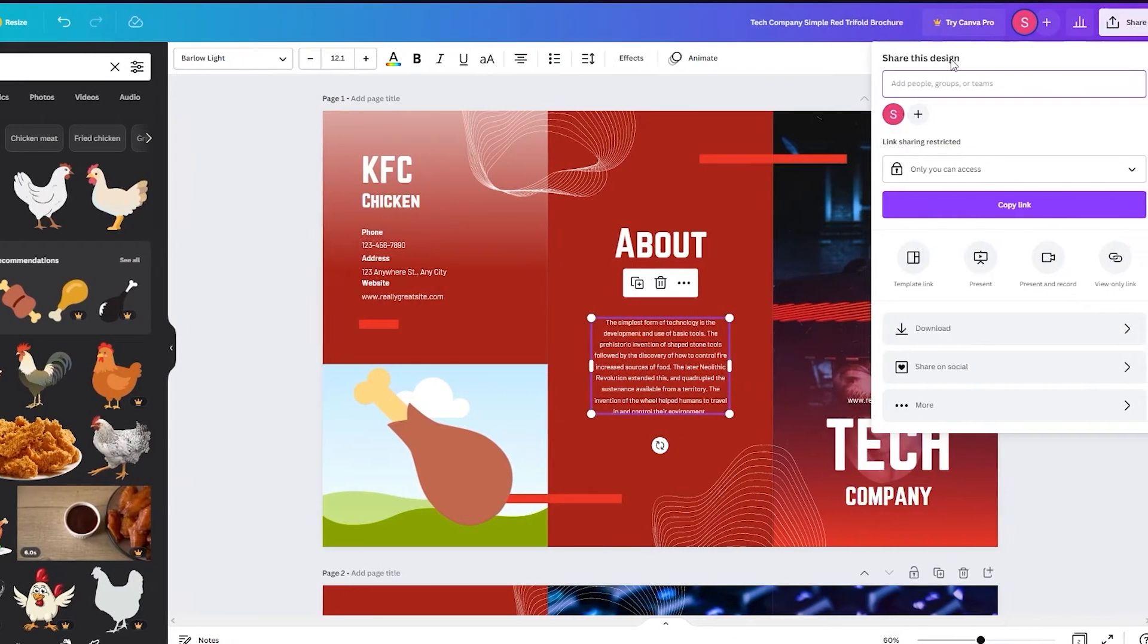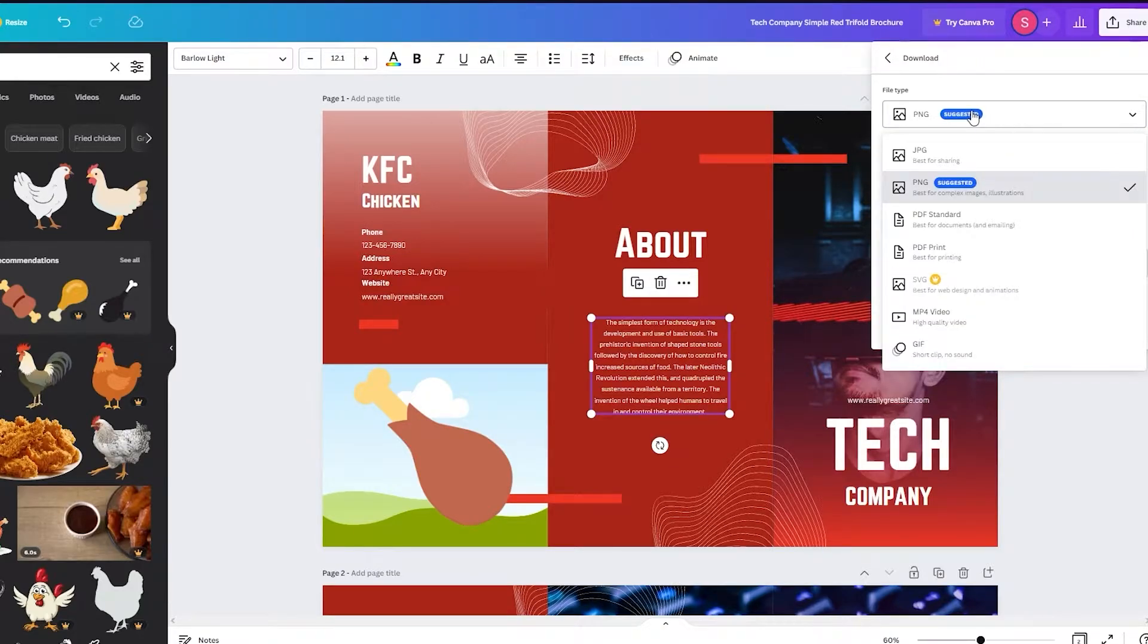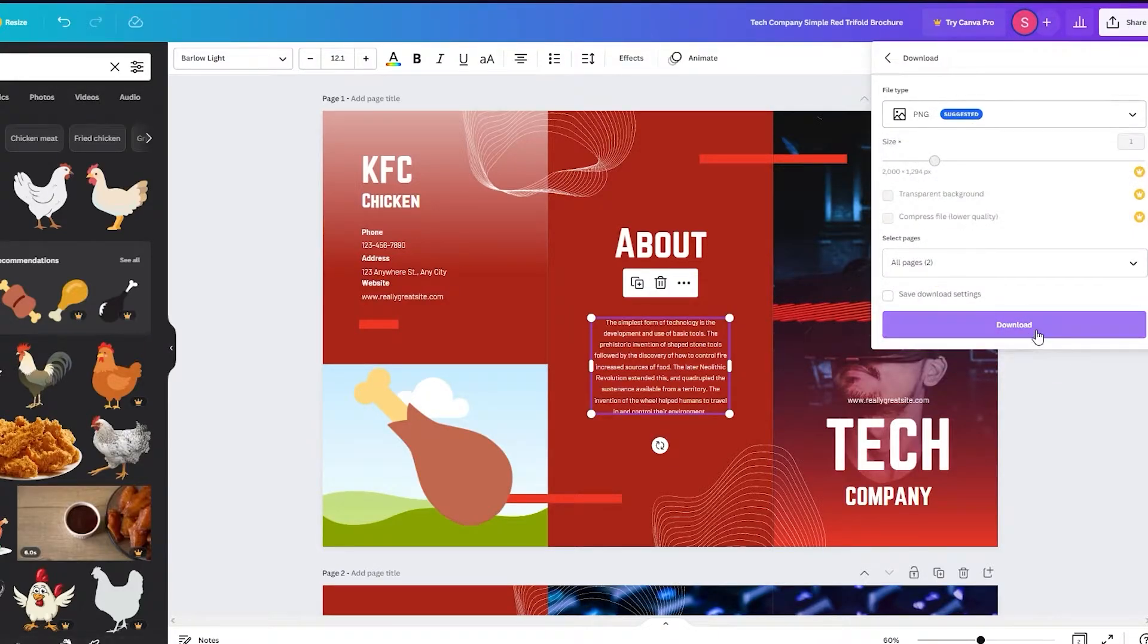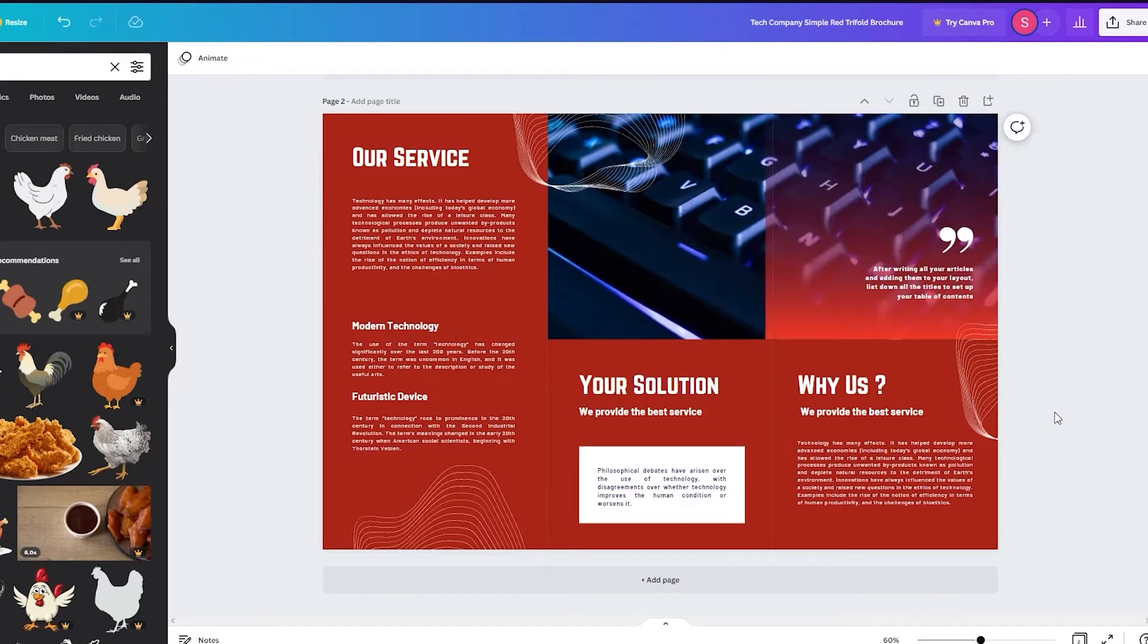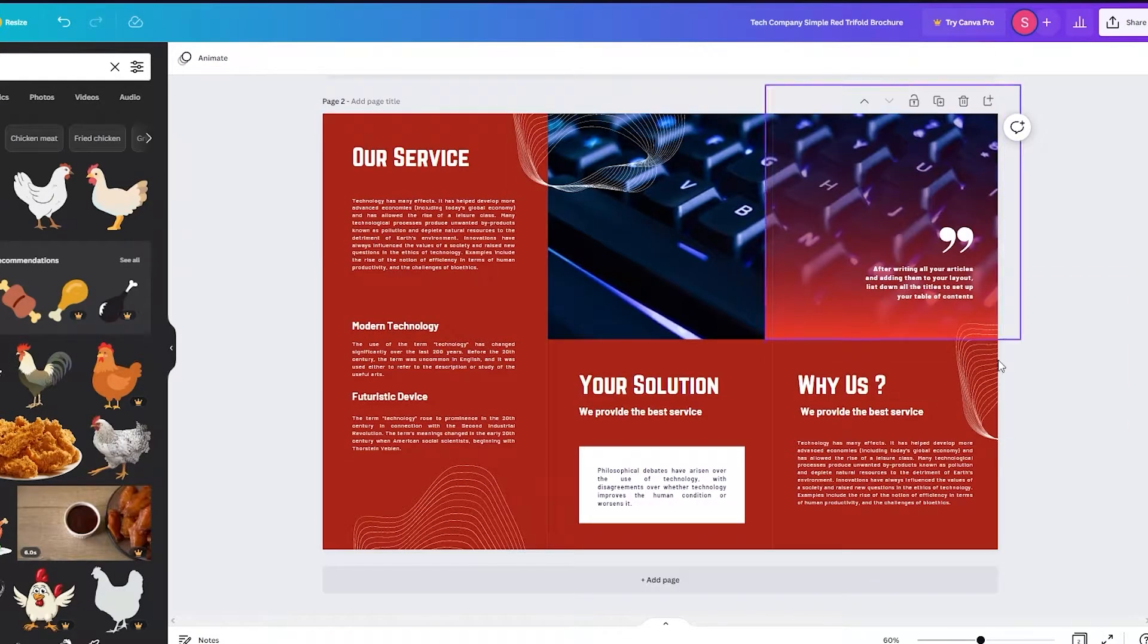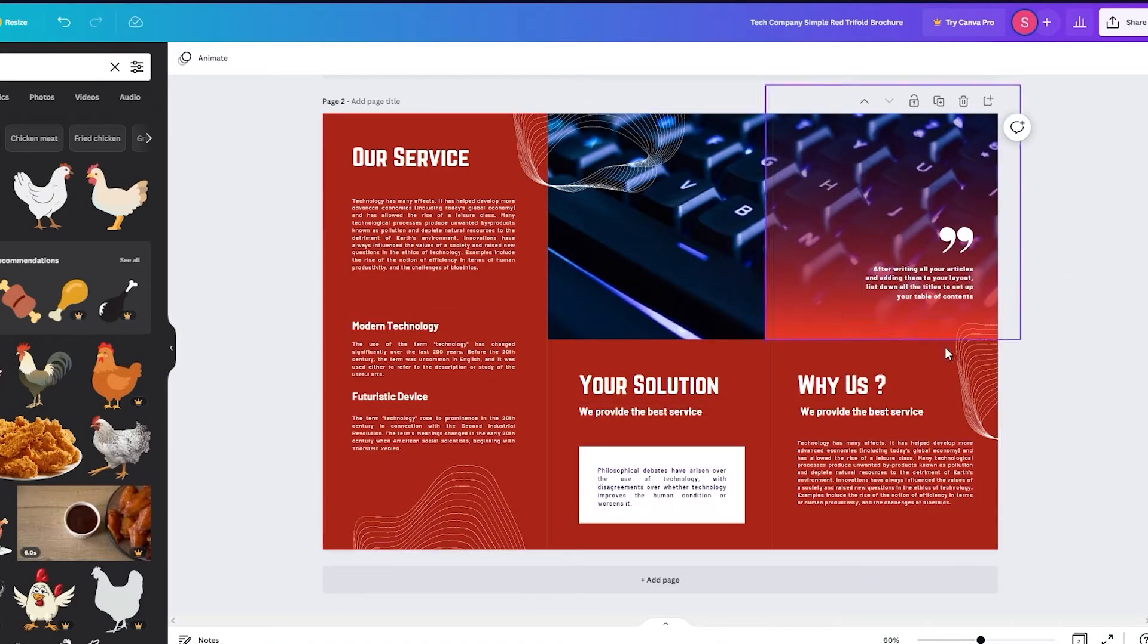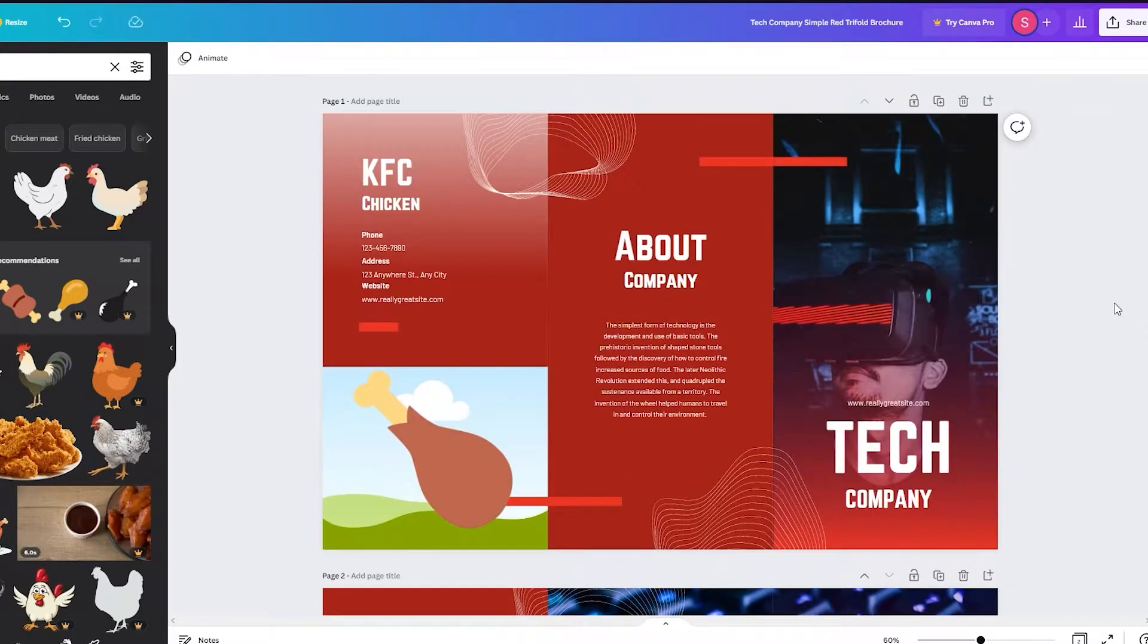And then you're going to go on share, click on download, and then select your file type. Once you do that, then you're going to download. And yeah, that's how you're going to download your brochure. And yeah, this is the second page. Make sure to work on this too, because there's the front page and the back page of the brochure. So yeah, this is basically how you can do it in a template form.